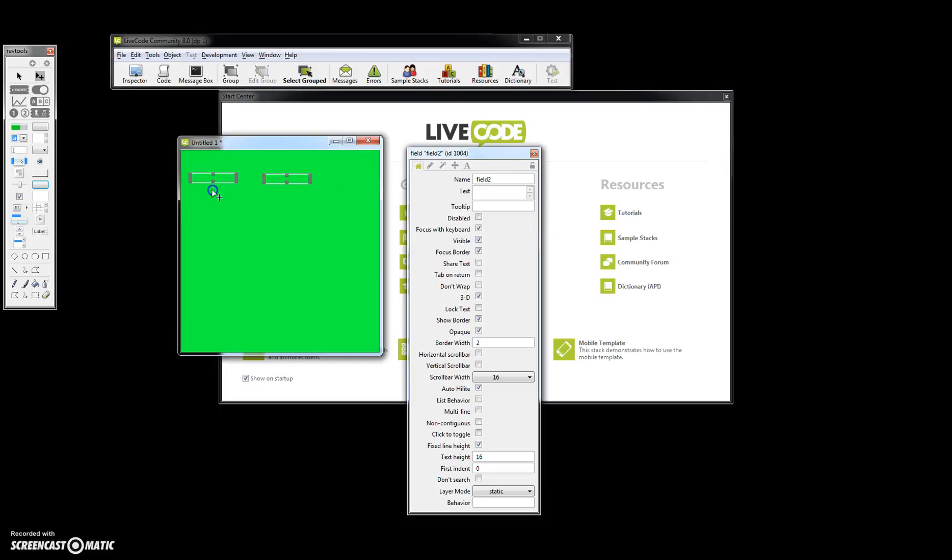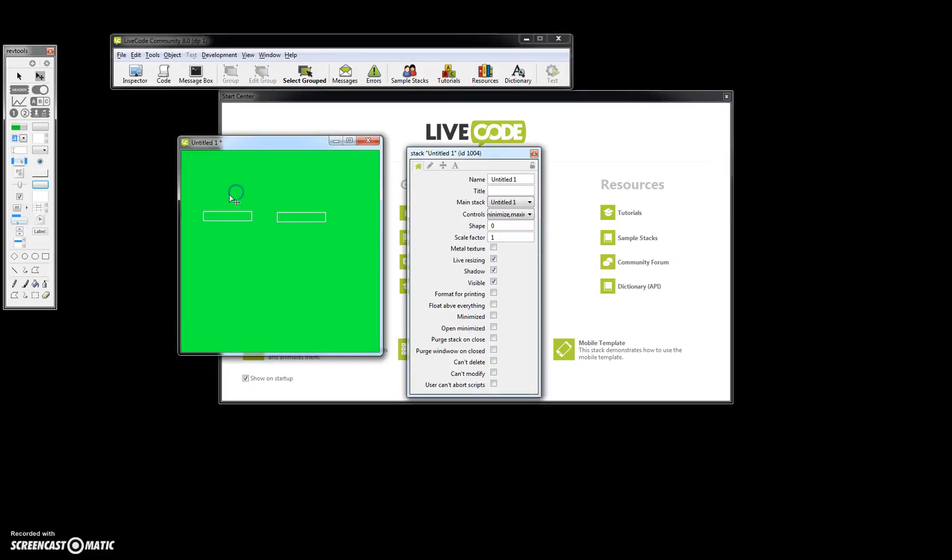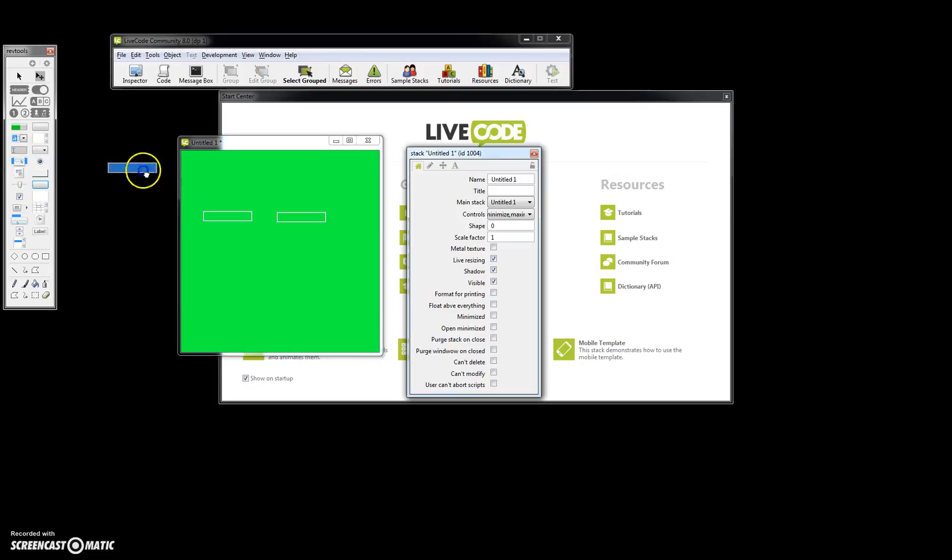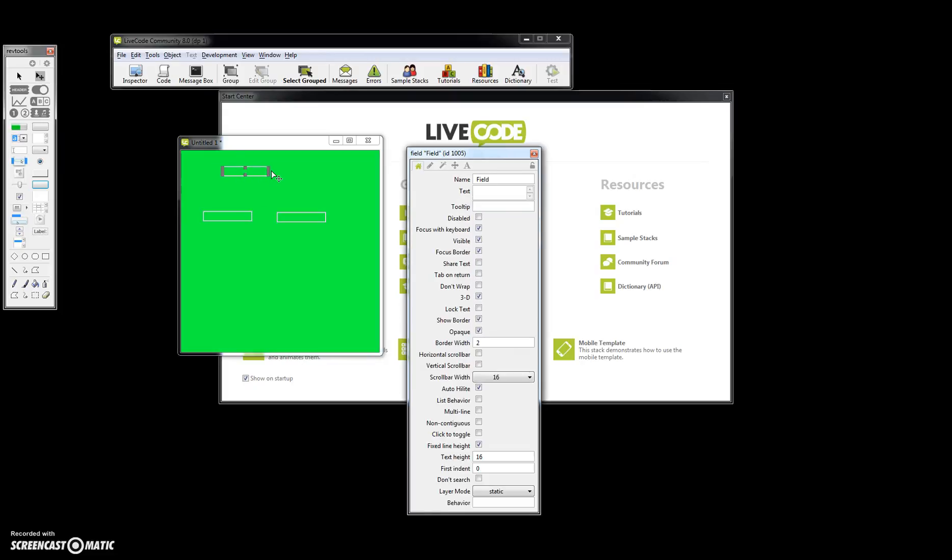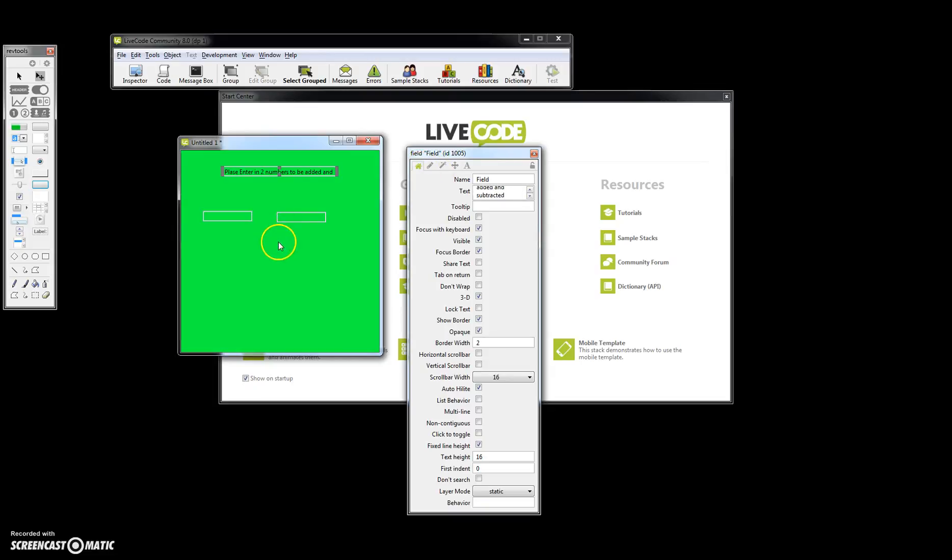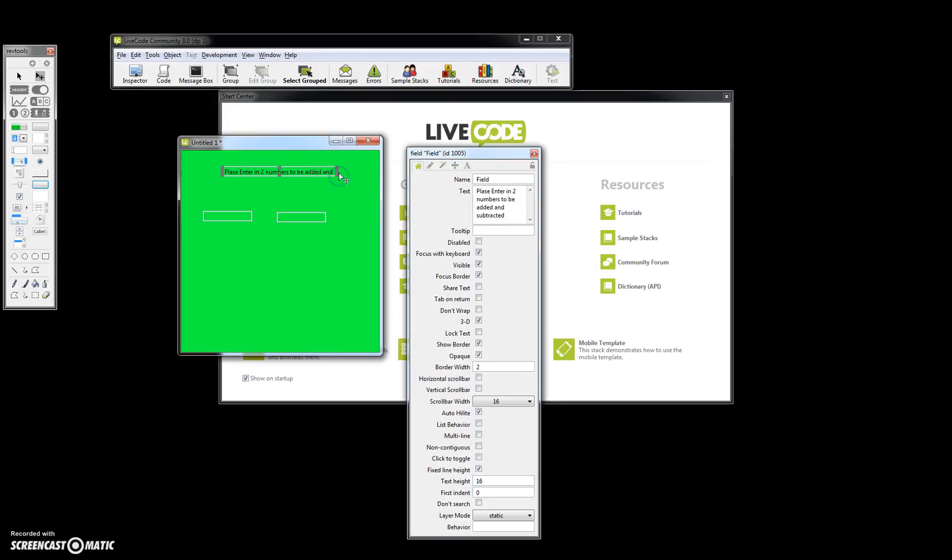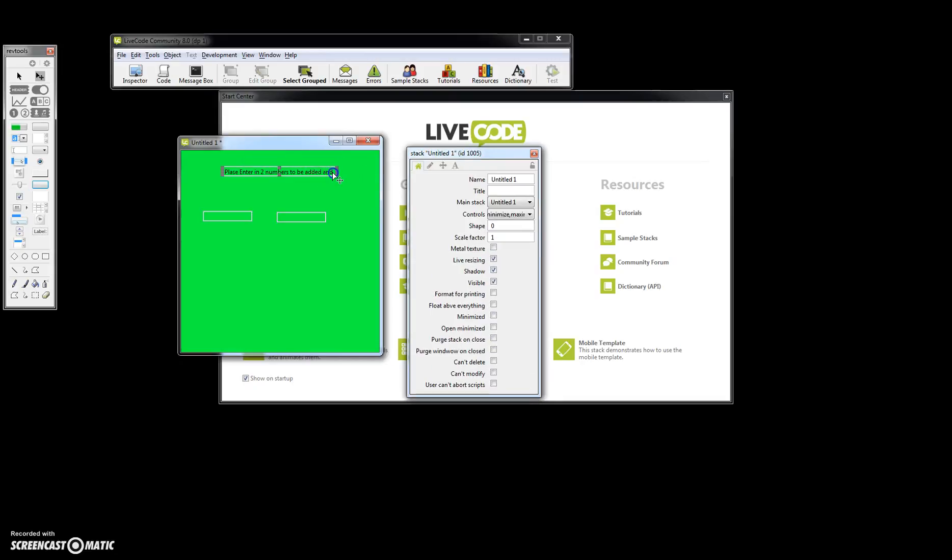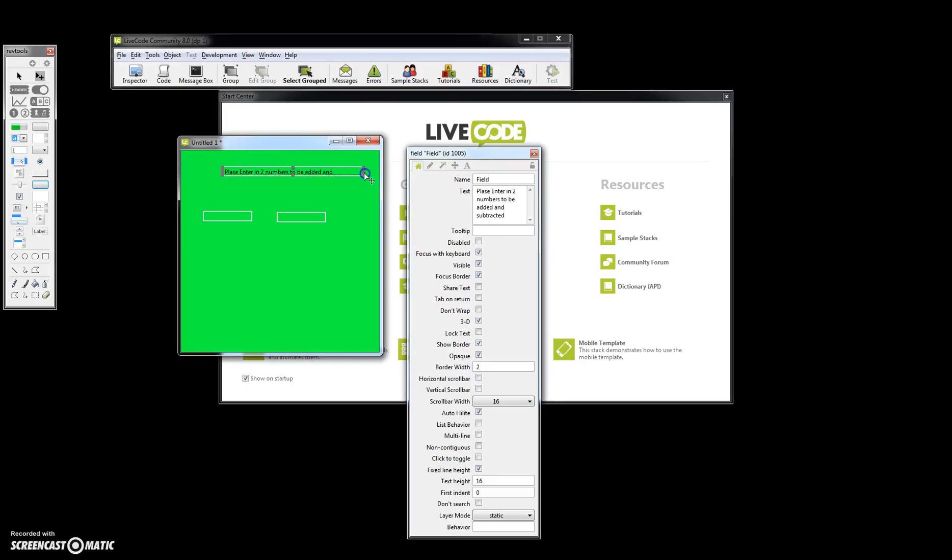The user might not know what to do, so we're going to move this down. We're going to go ahead and put another field in here. We're just going to simply type some text in here: please enter in two numbers to be added and subtracted. Let me go longer so we can fit it.